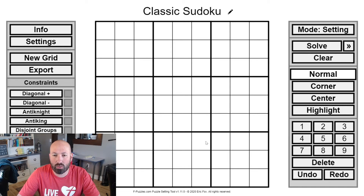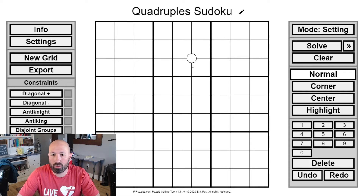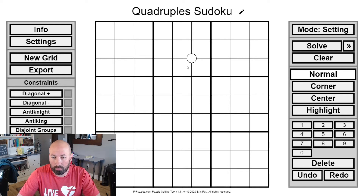We're starting off the week with another Sudoku variant called quadruples. There are white circles in the grid — they sort of look like crop key dots but they're a little different. They're not on the border between two cells; they're actually on the corners between four cells, hence the name quadruples.